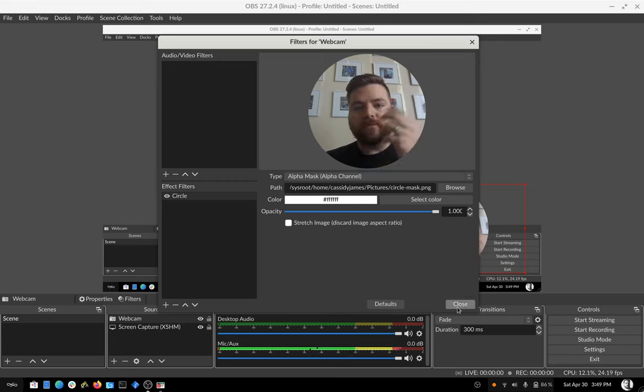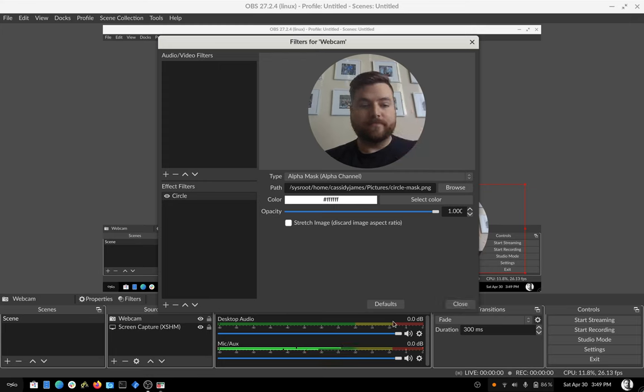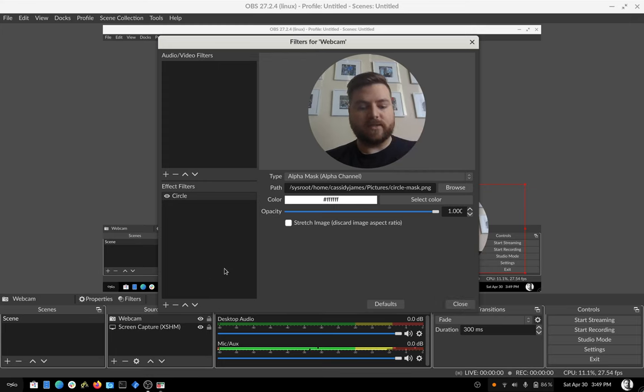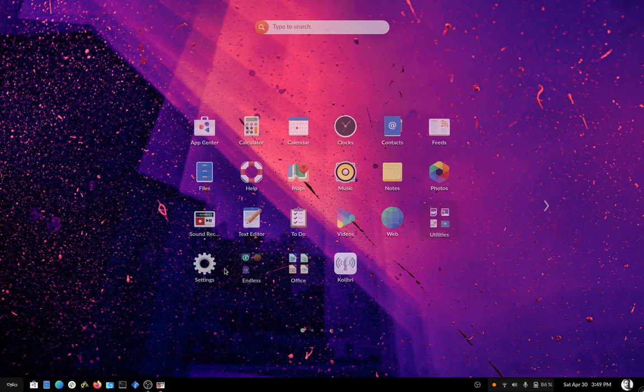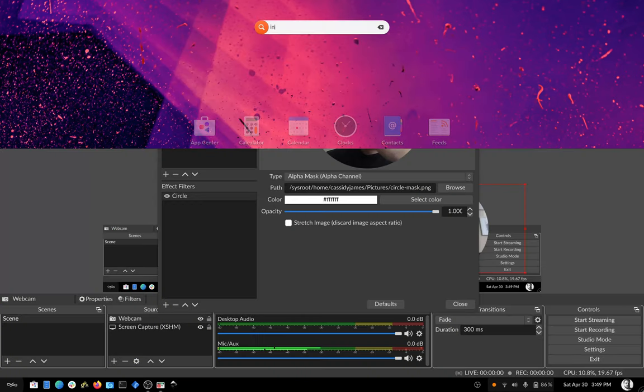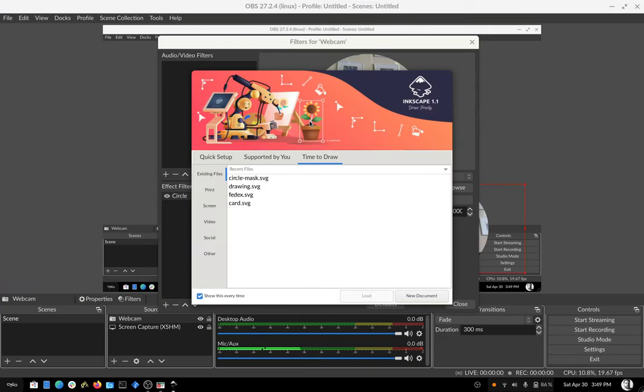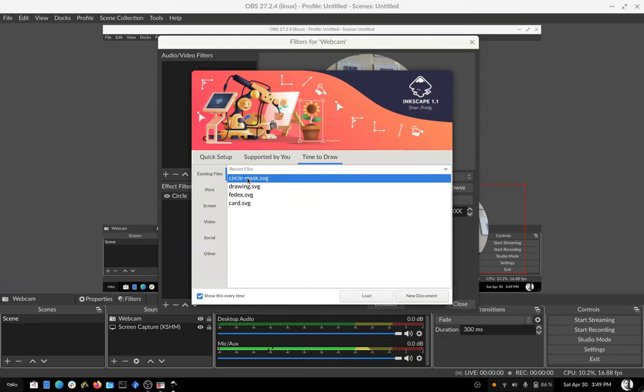So one tip for this is the circle that you create here, I will show you in Inkscape.